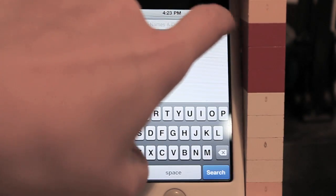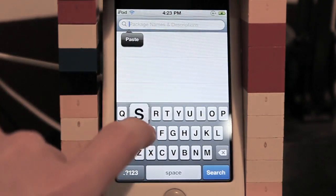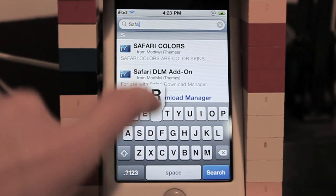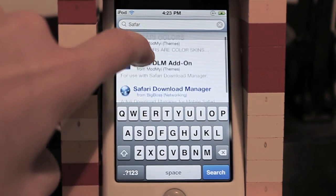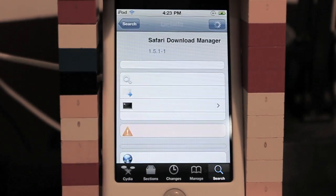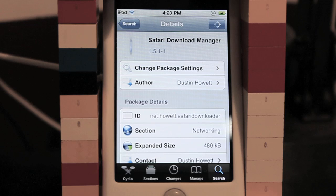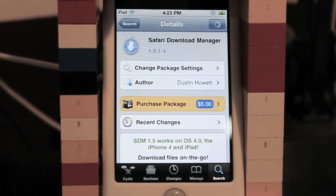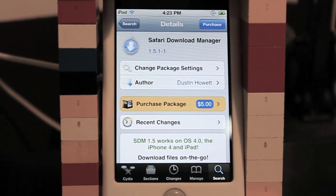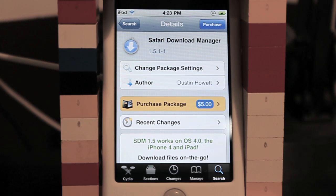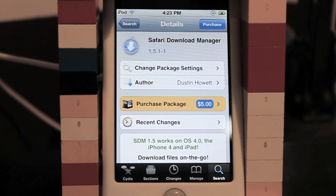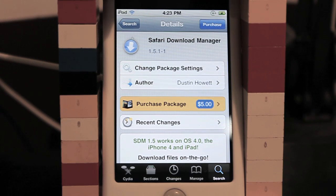Next, what you want to do is go ahead and search for Safari, and the first link here should be Safari Download Manager — it's in blue text — and basically this is what we need for the other part of the tutorial. It is five dollars, so if you want to go ahead and crack this on your own, though I don't recommend it, you can. Once you have these two files, you can continue on.